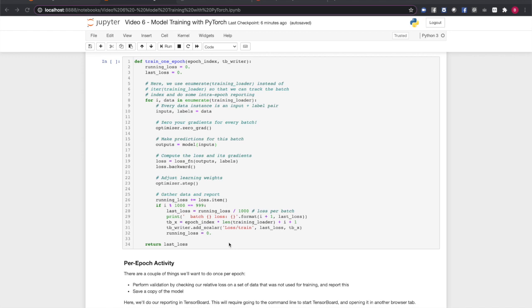We compute the loss, that is, the difference between the predictions and expected values, and compute the backward gradients of the loss function over the learning weights with the backward call.